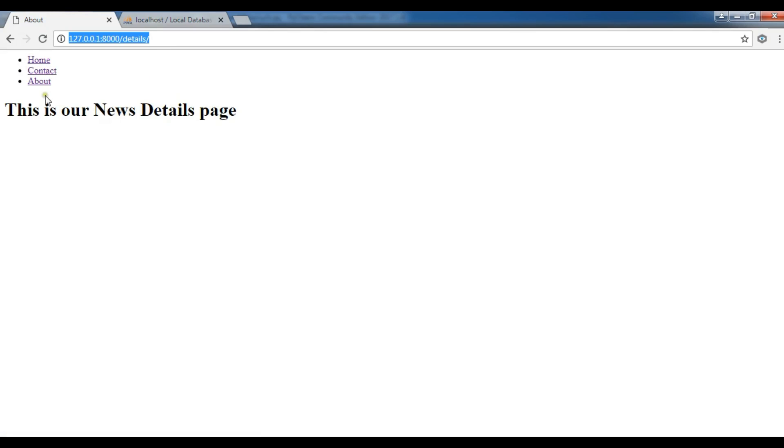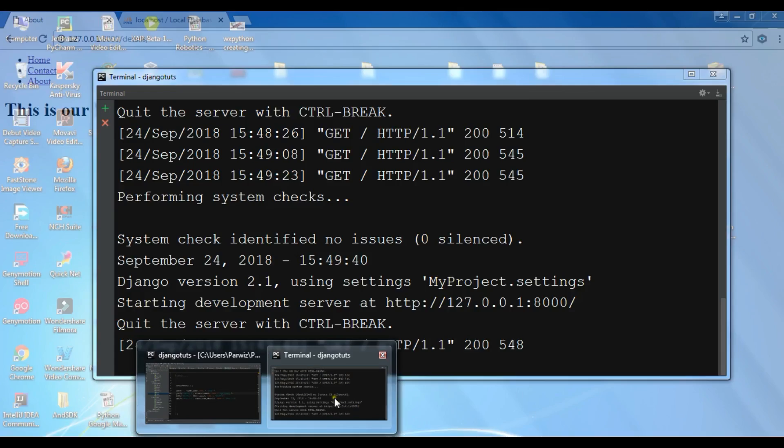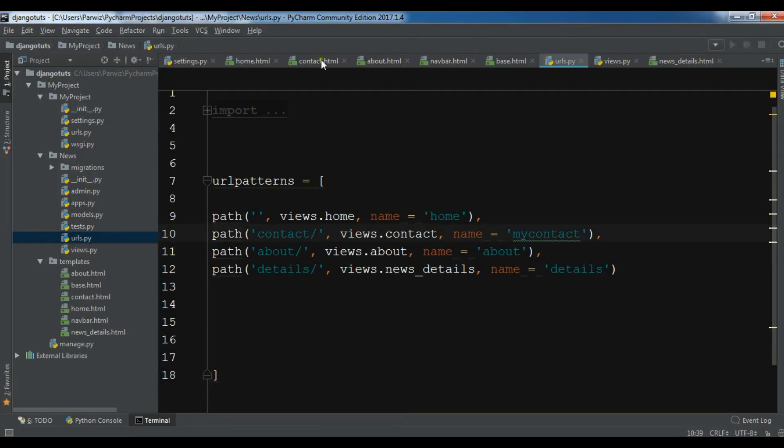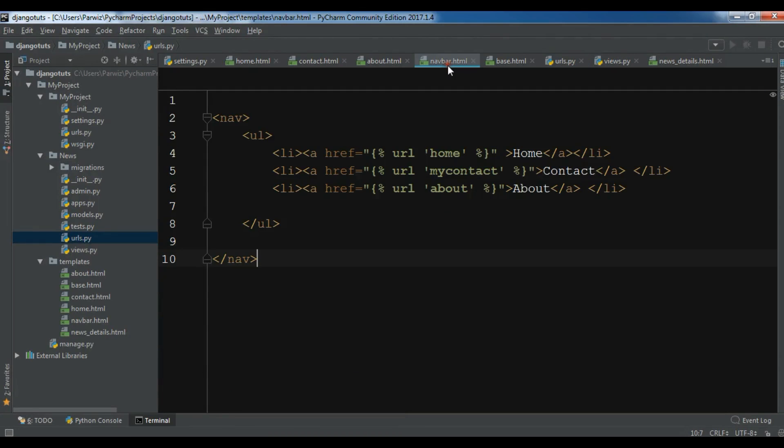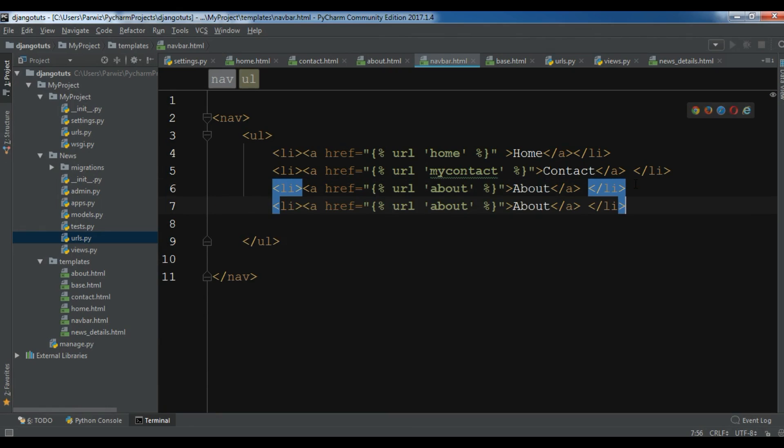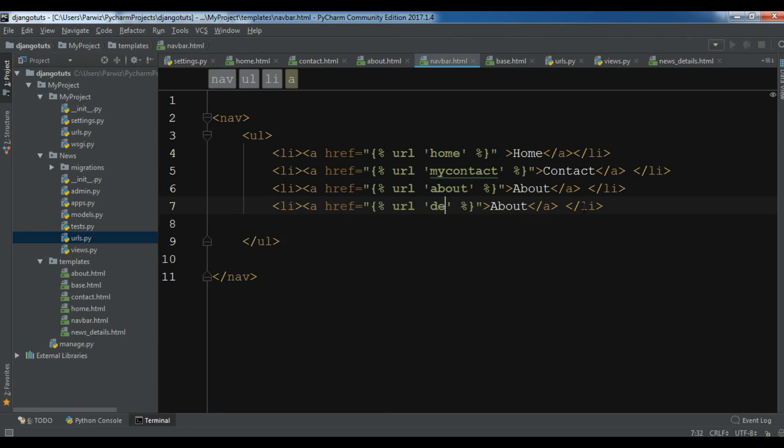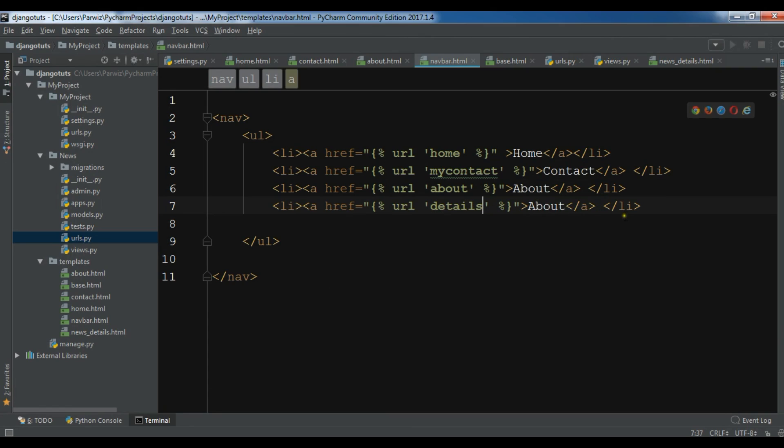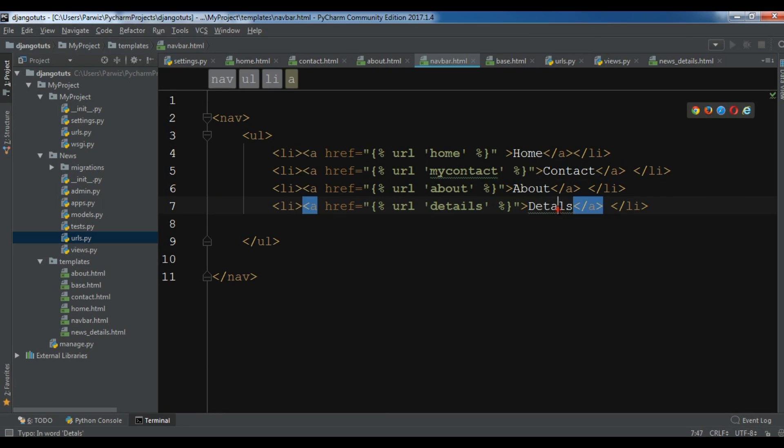You can see this is our news details page. Also I want to add a navbar to here. Just open your navbar.html and just copy this. Now let me paste it in here and change this to details. Also change this to details.